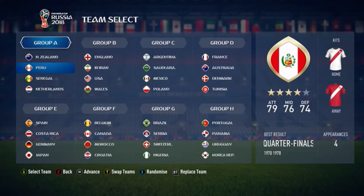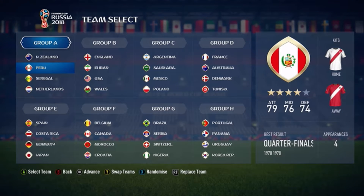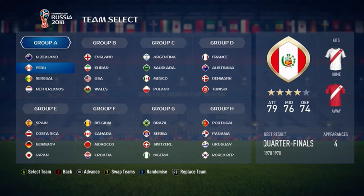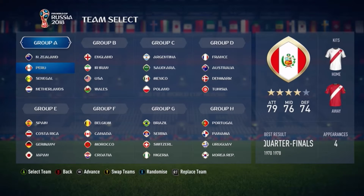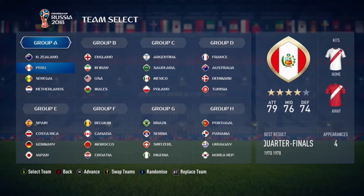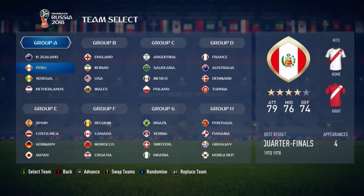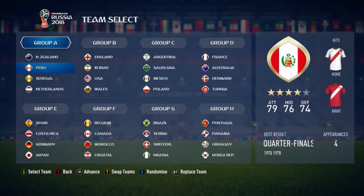What's up guys, welcome back to a brand new TBC video. In today's video, we are going to be testing out how the group stage of the 2022 World Cup will go. Currently, I'm filming this in June of 2022, and the actual World Cup group stages don't happen until November of this year. If you guys enjoy today's video, make sure you hit that like button and subscribe. Let's get into it.